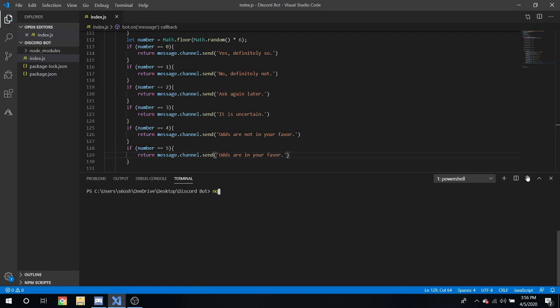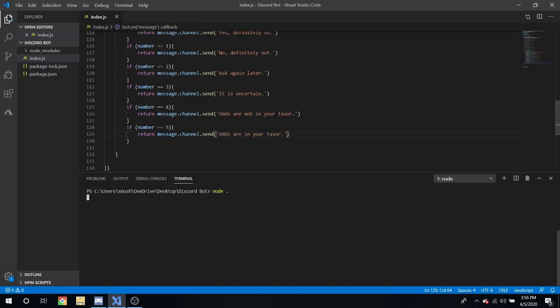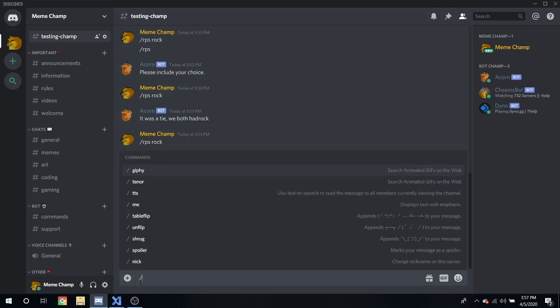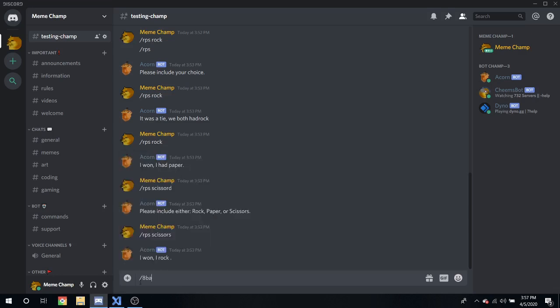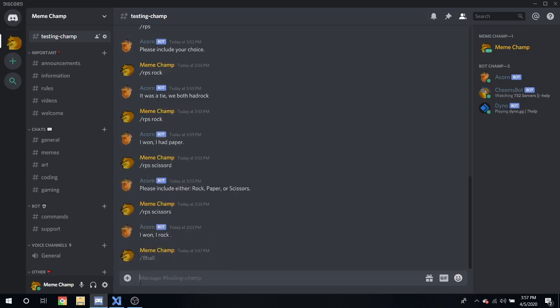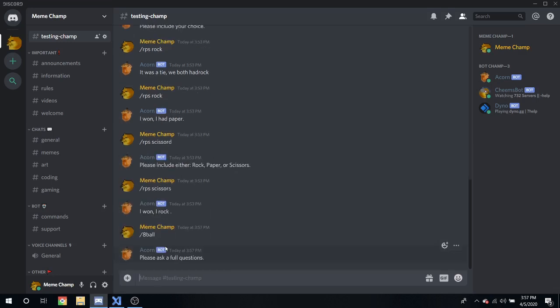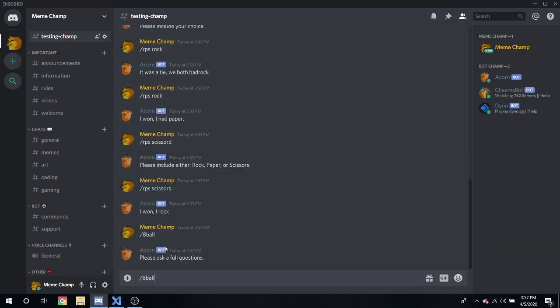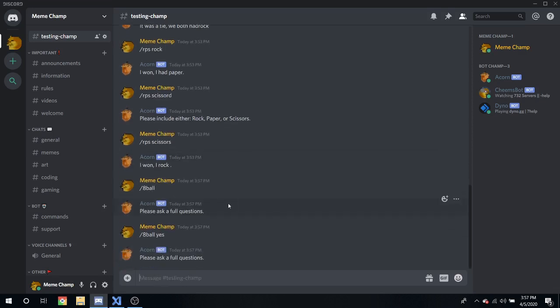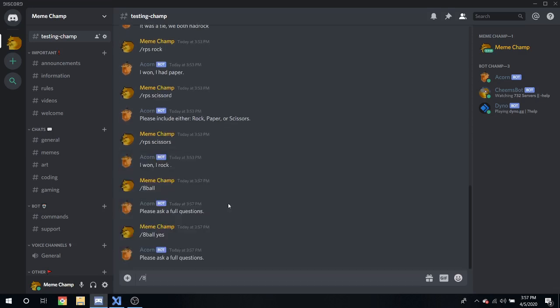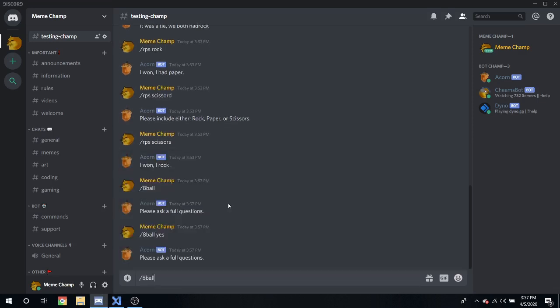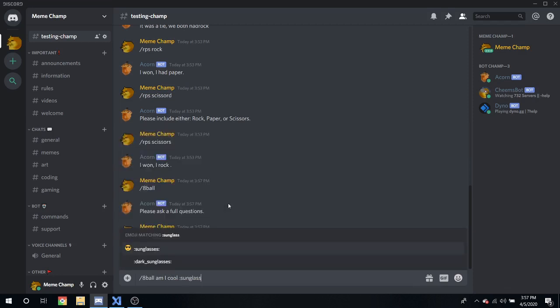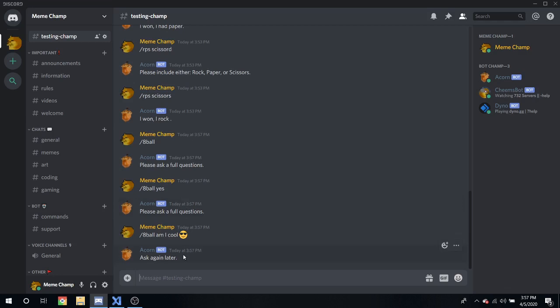Node dot dot. Slash eight ball, you'll say please ask a full question. Eight ball yes, please ask a full question. Eight ball am I cool, sunglasses. Ask again later, no thank you. And there is a pretty simple eight ball command.